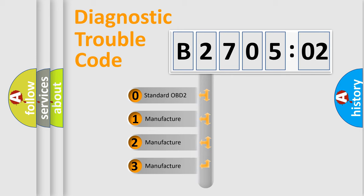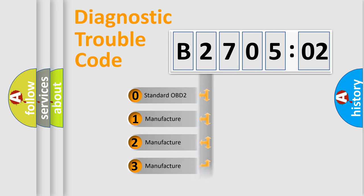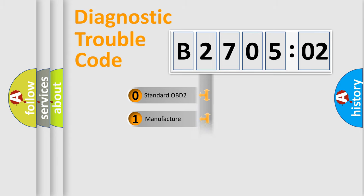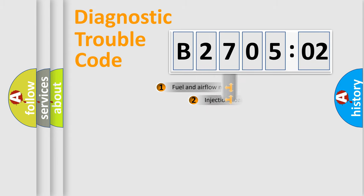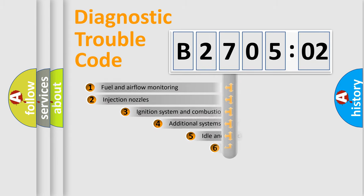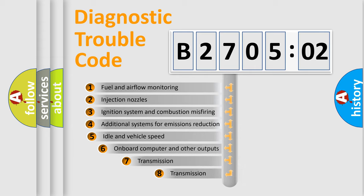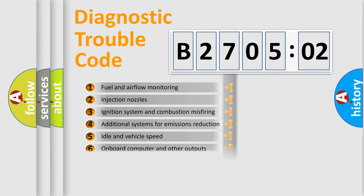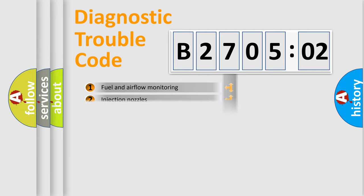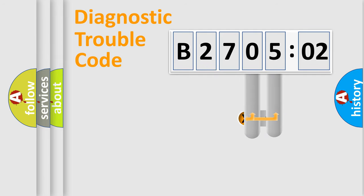If the second character is expressed as zero, it is a standardized error. In the case of numbers 1, 2, or 3, it is a manufacturer-specific expression of the car-specific error. The third character specifies a subset of errors. The distribution shown is valid only for the standardized DTC code.